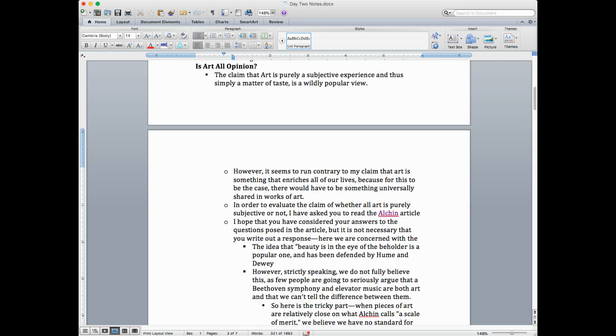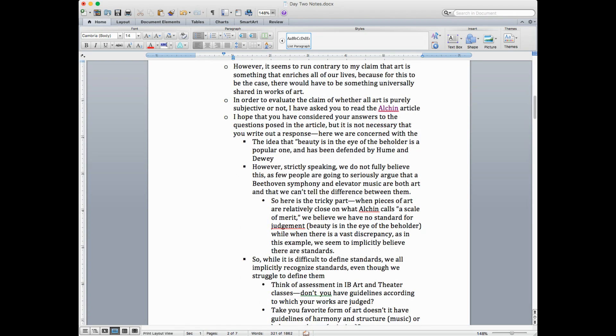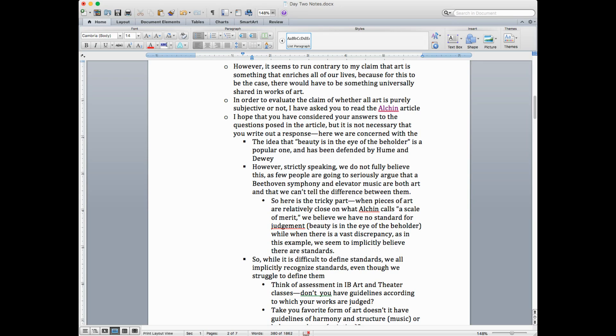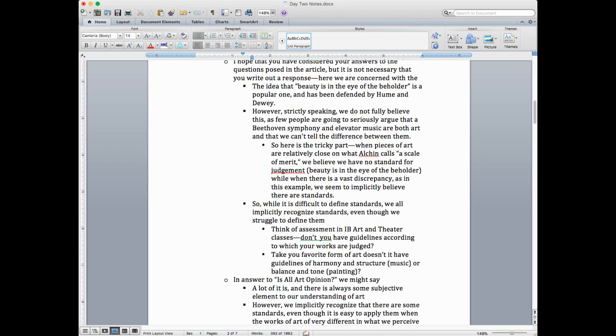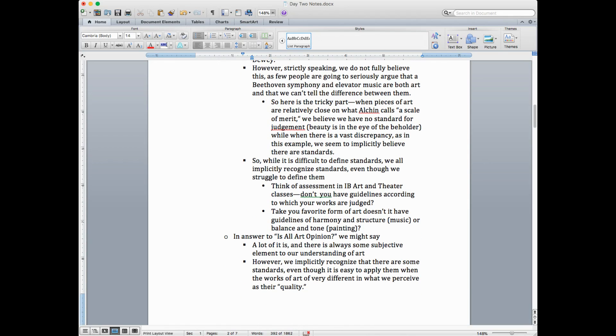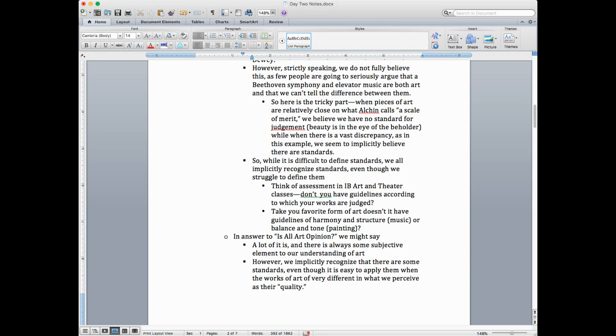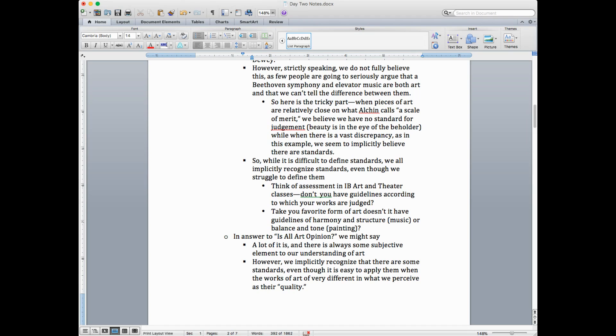Here we're concerned with what I think are the main ideas of that article. The article starts with the idea that beauty is in the eye of the beholder. A popular phrase. And it was defended by David Hume and Dewey. They're both philosophers, one British, one American, who gave you the idea why someone might say art is purely subjective. However, strictly speaking, we do not, or let's be honest, I do not fully believe this. And I don't think most people do. As few people are going to seriously argue that a Beethoven symphony and elevator music are both works of art.